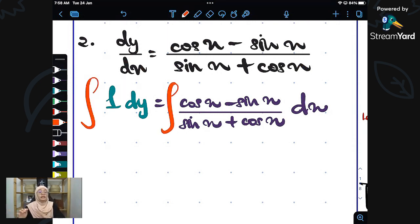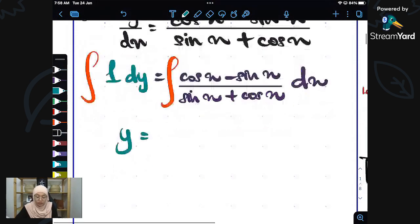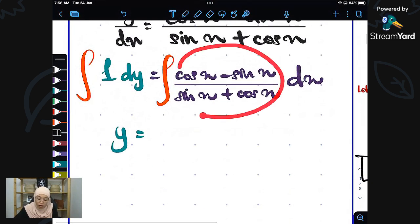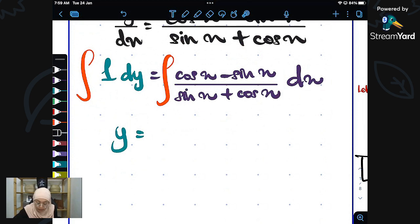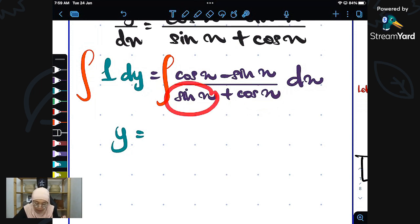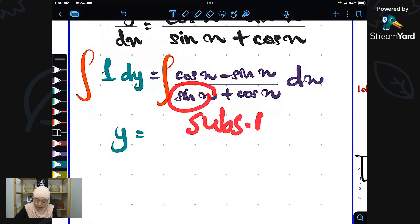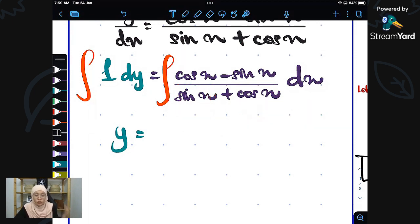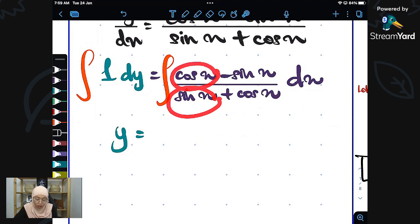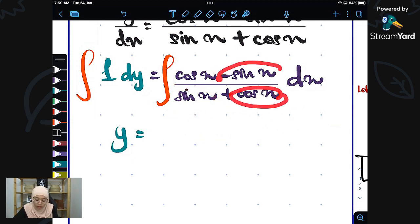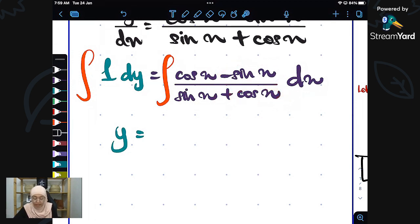Next step: we just integrate both sides. When we integrate 1 dy, we get y. On the right-hand side, recall your techniques of integration. Looking at this, I know this is the substitution method — because differentiating sin gives cos, and differentiating cos gives negative sin. Therefore, it is substitution.